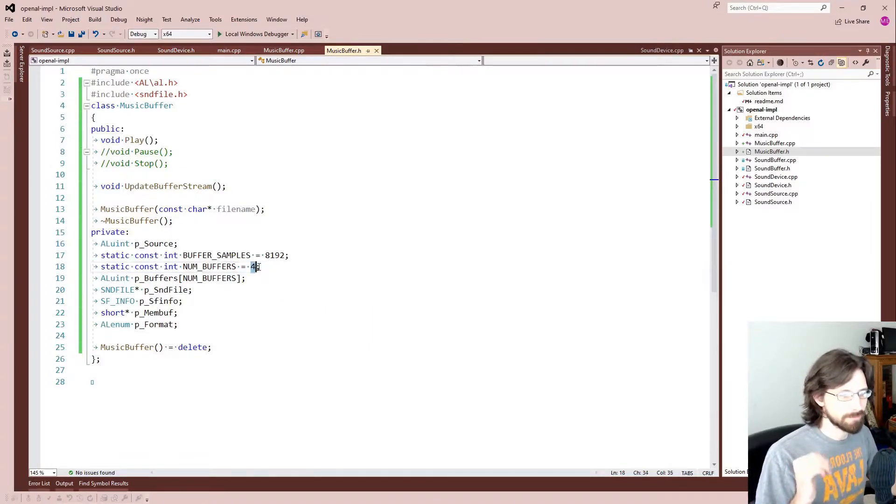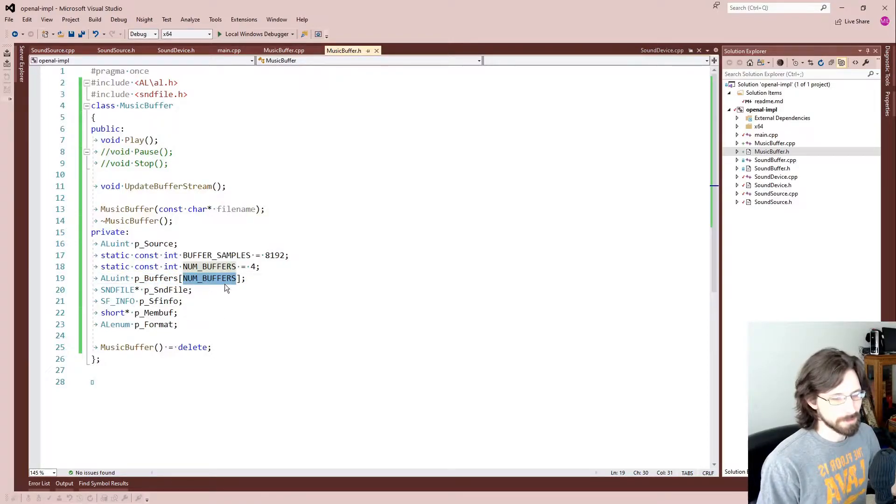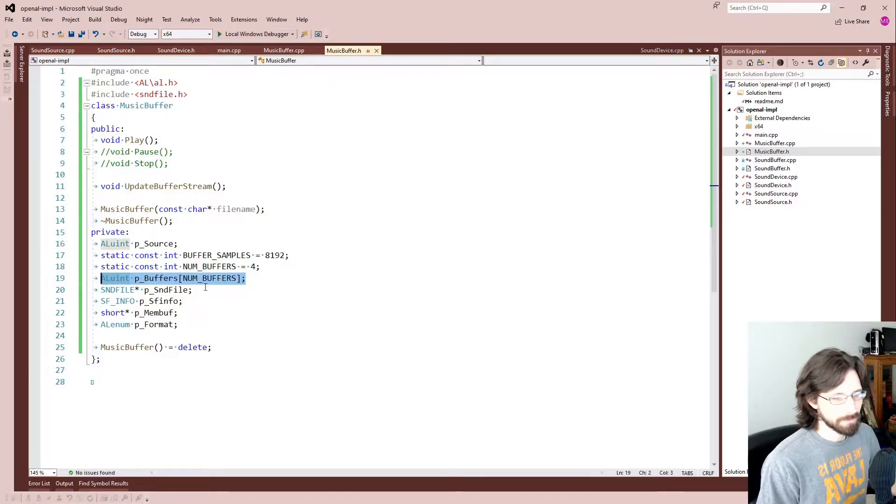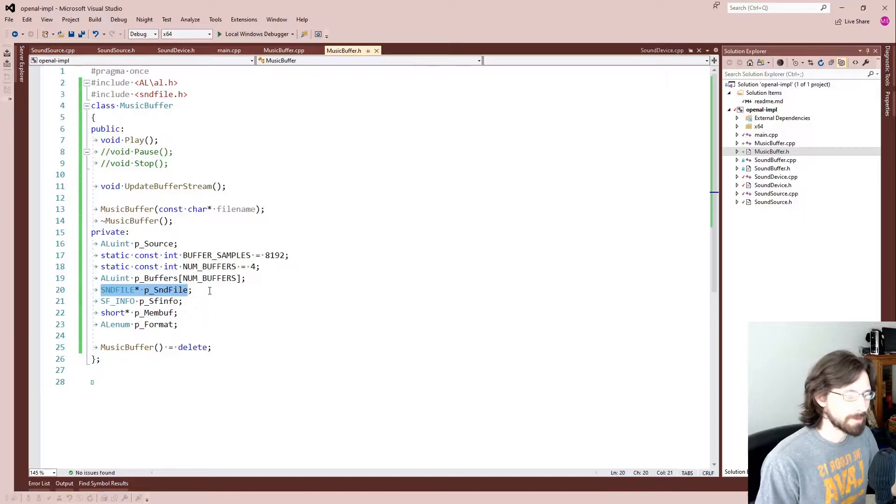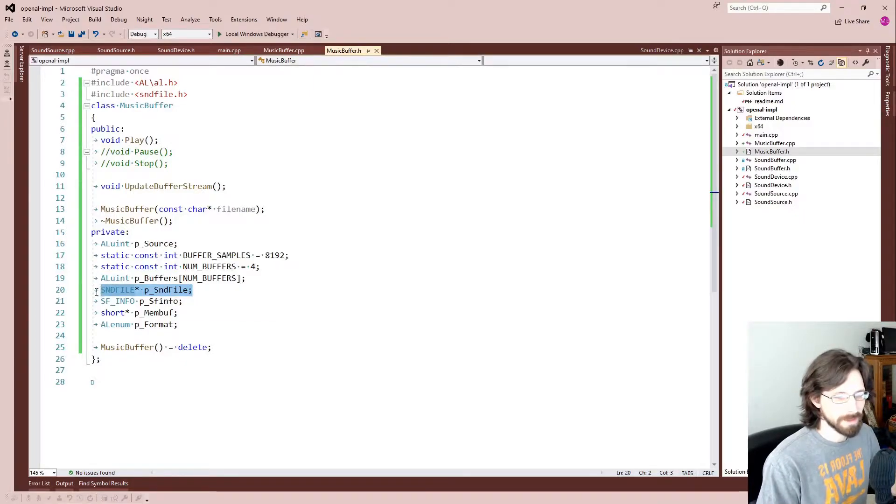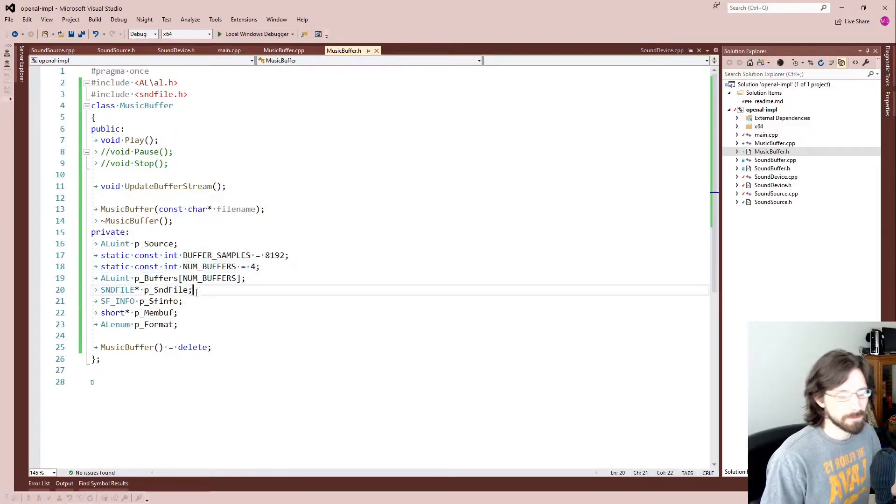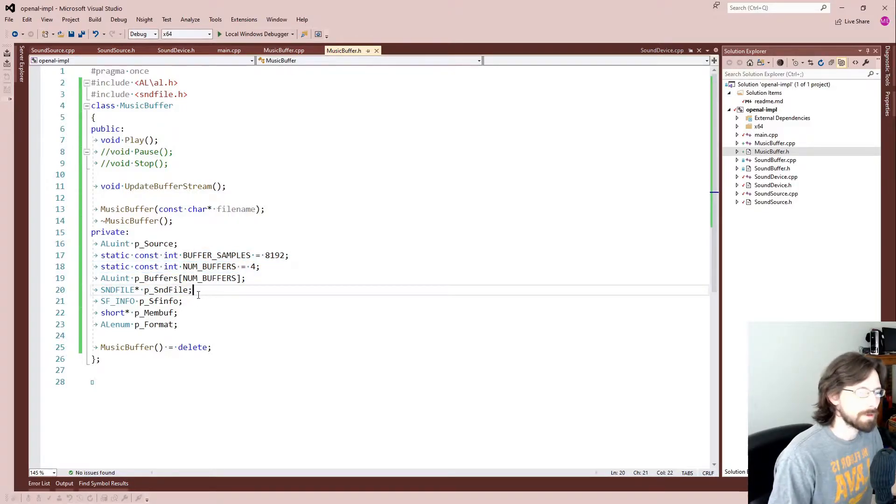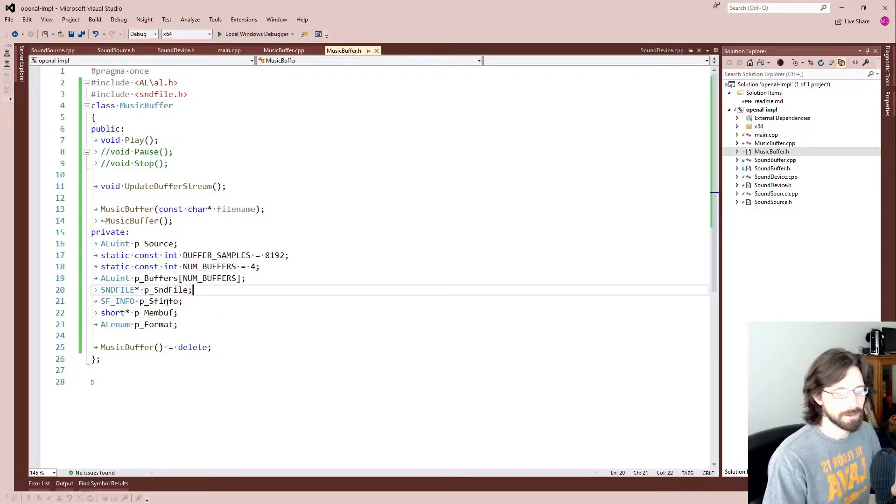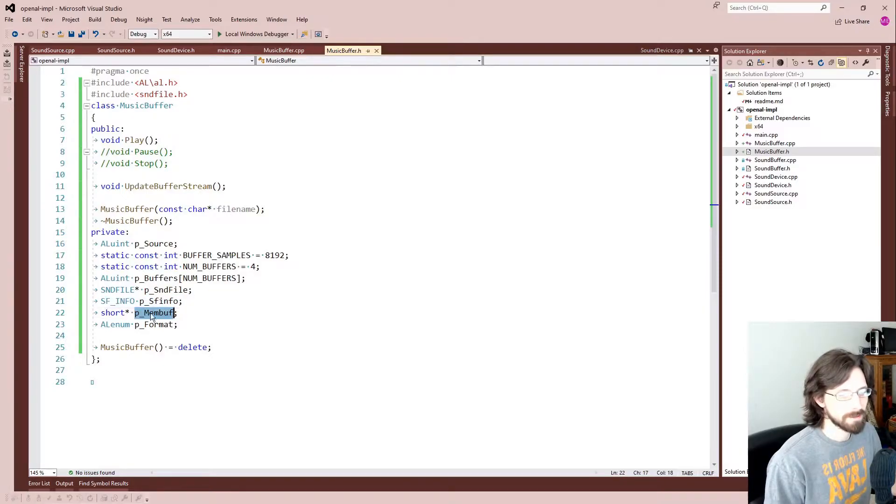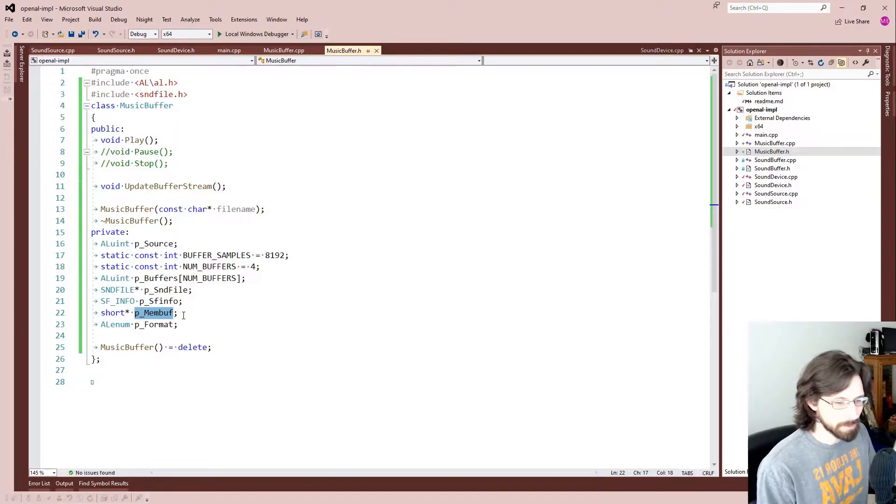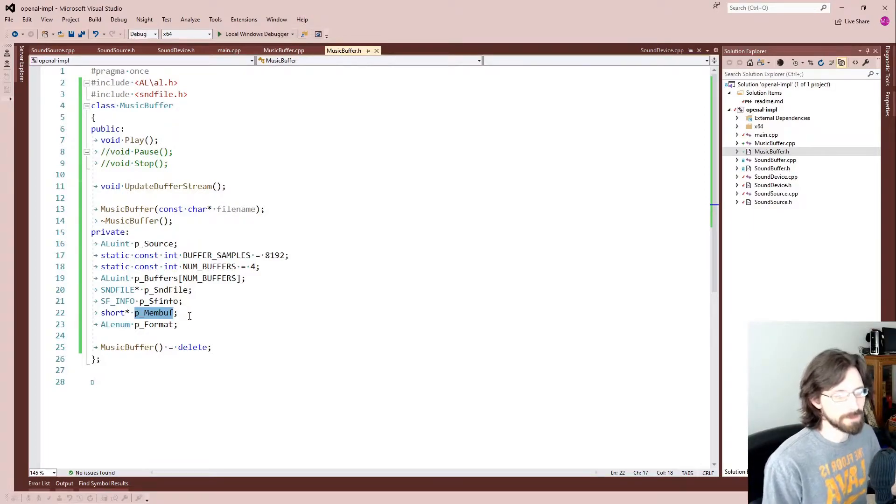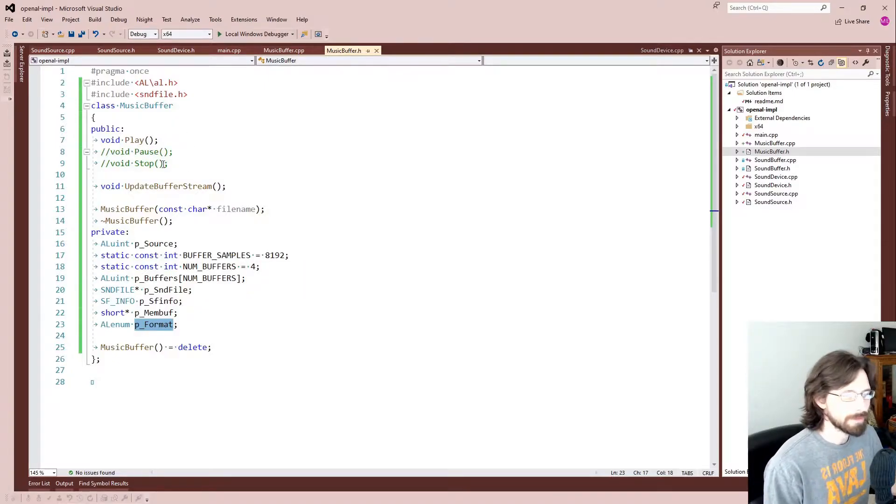When it's done playing the first one, it marks it as done playing that way it can put new data in there and it basically just loops through these four buffers to play the entire song however long it may be. So that way it doesn't need to take up a ton of memory, it just has four blocks of this 8192. And here we have buffers that we're going to generate. Now, SoundFile, we want to keep track of the file and the data from the file.